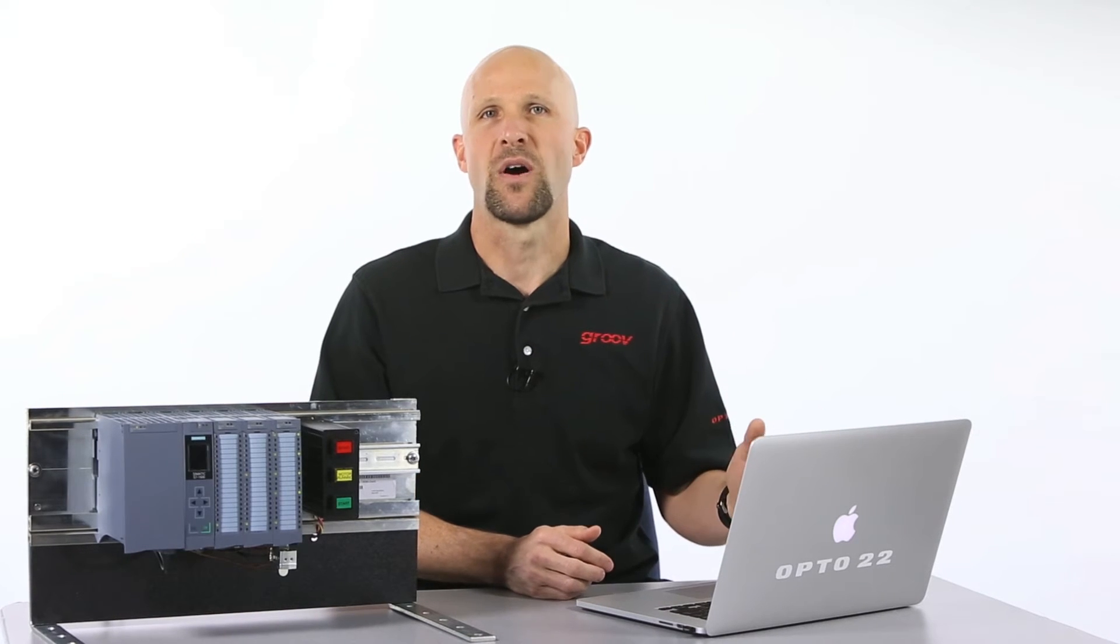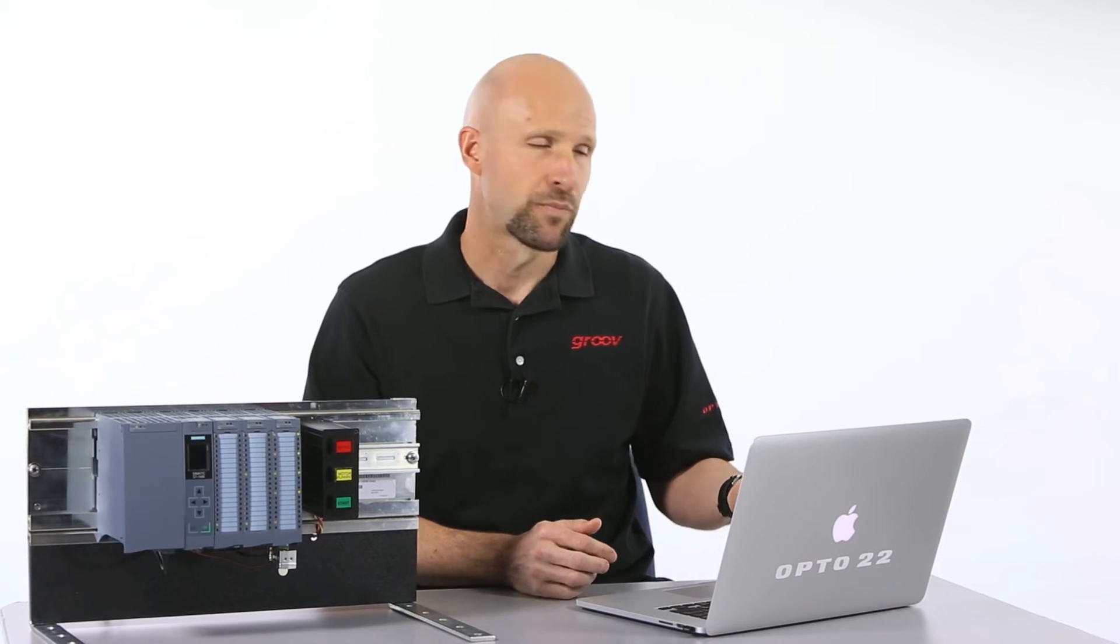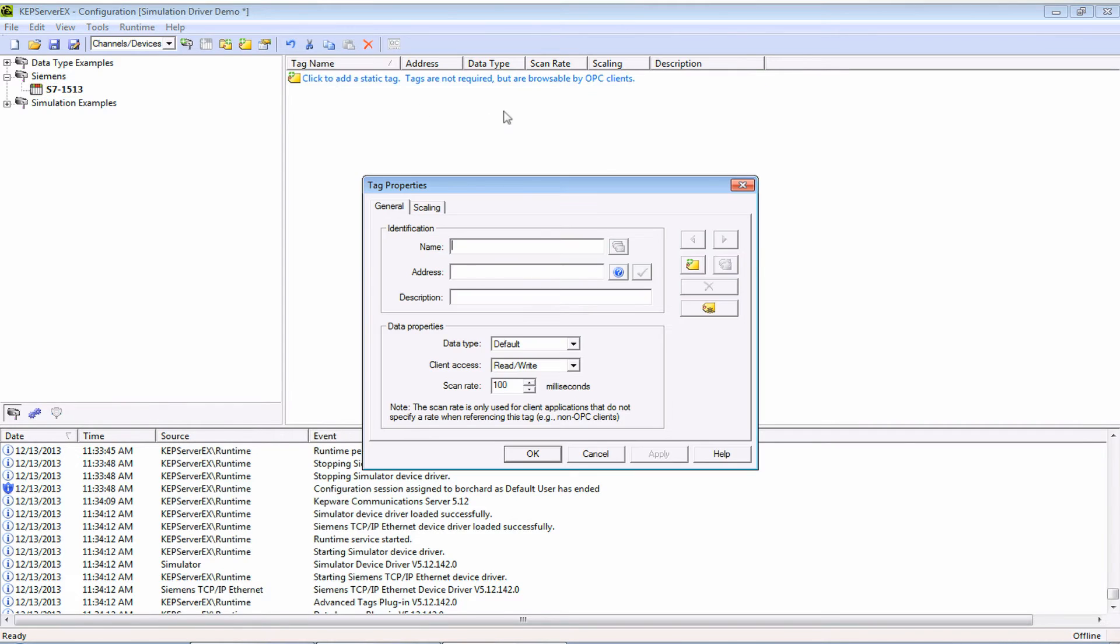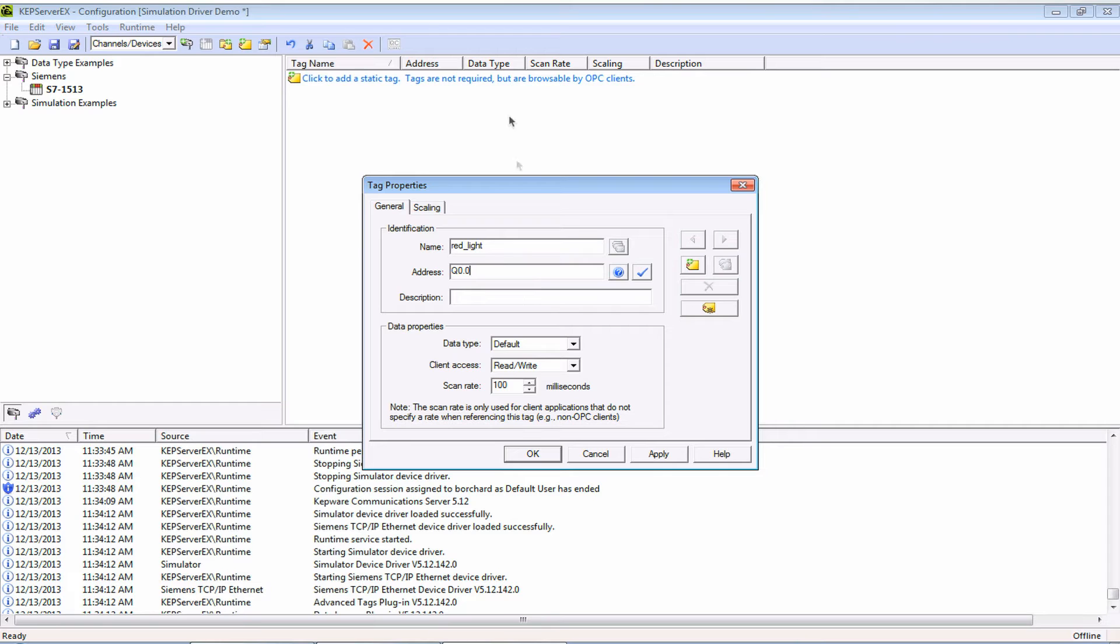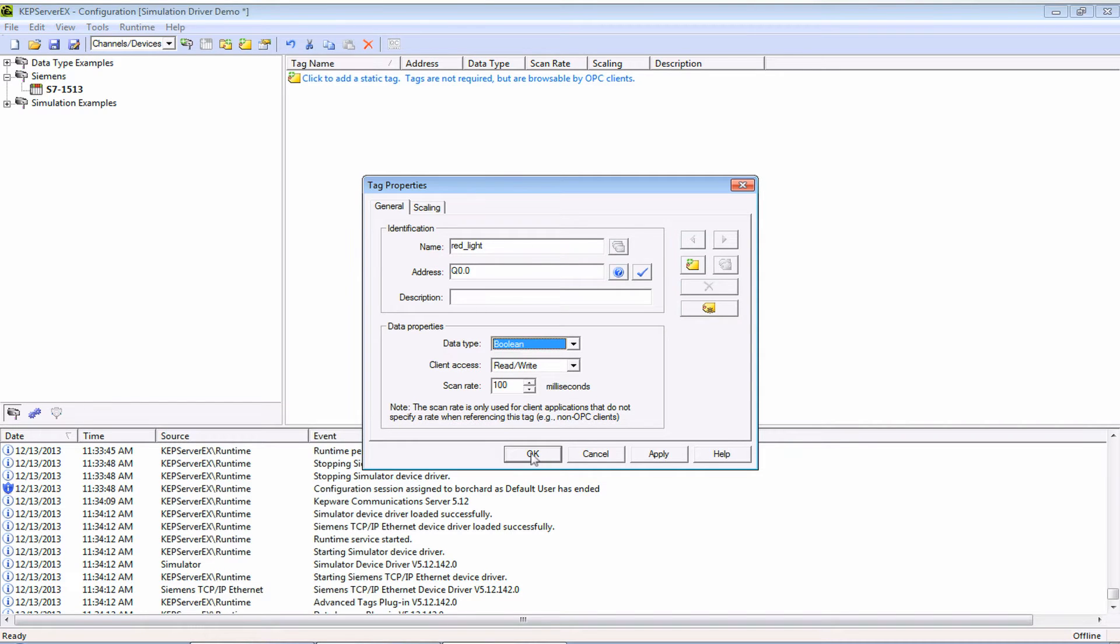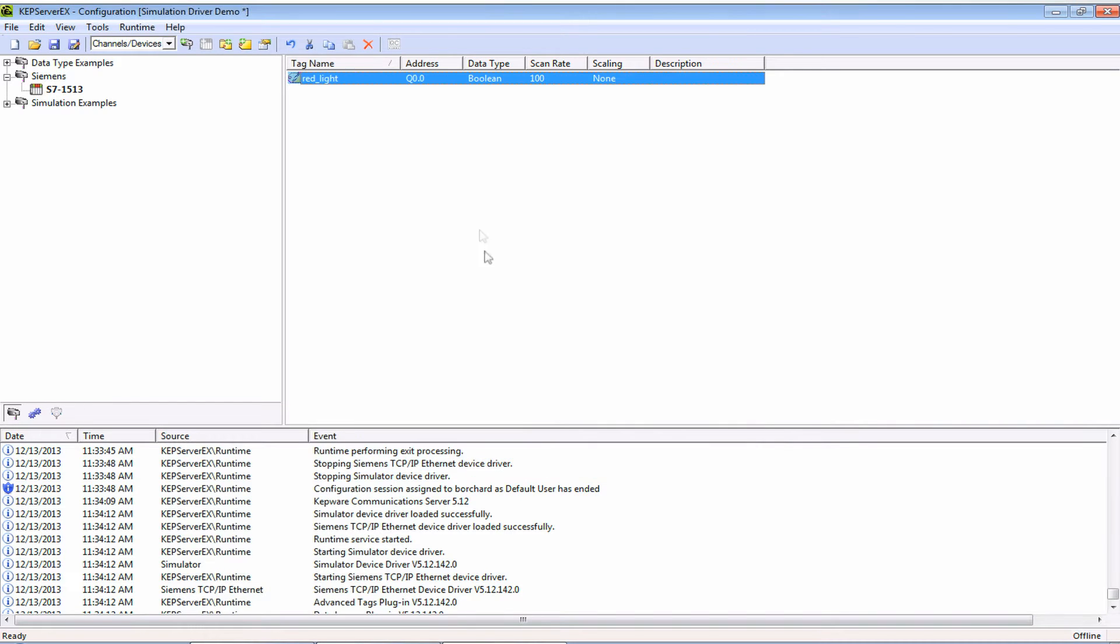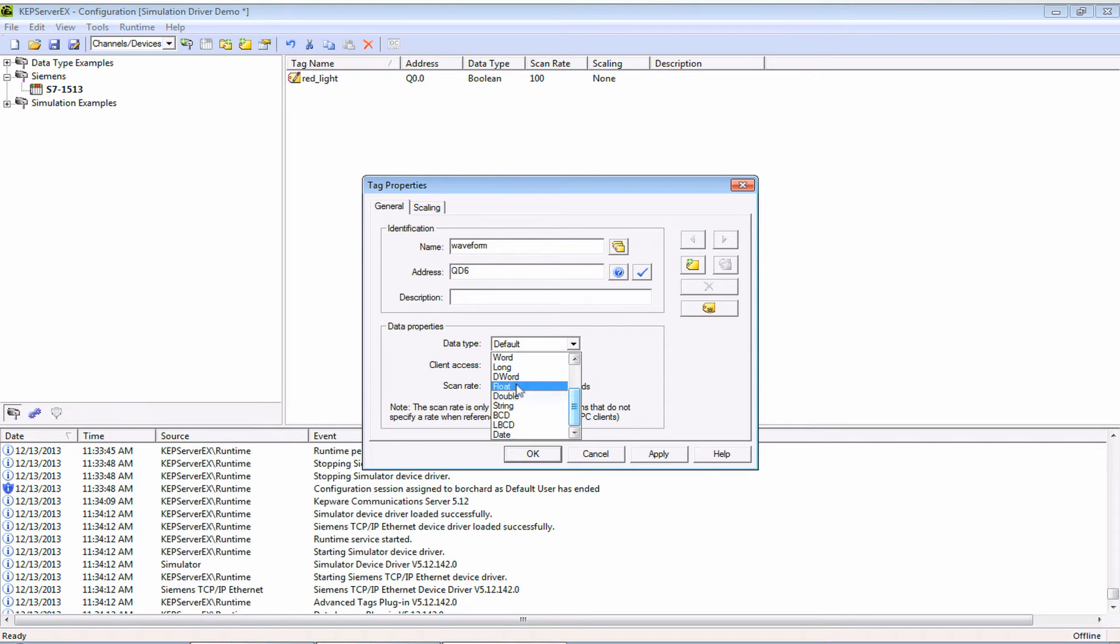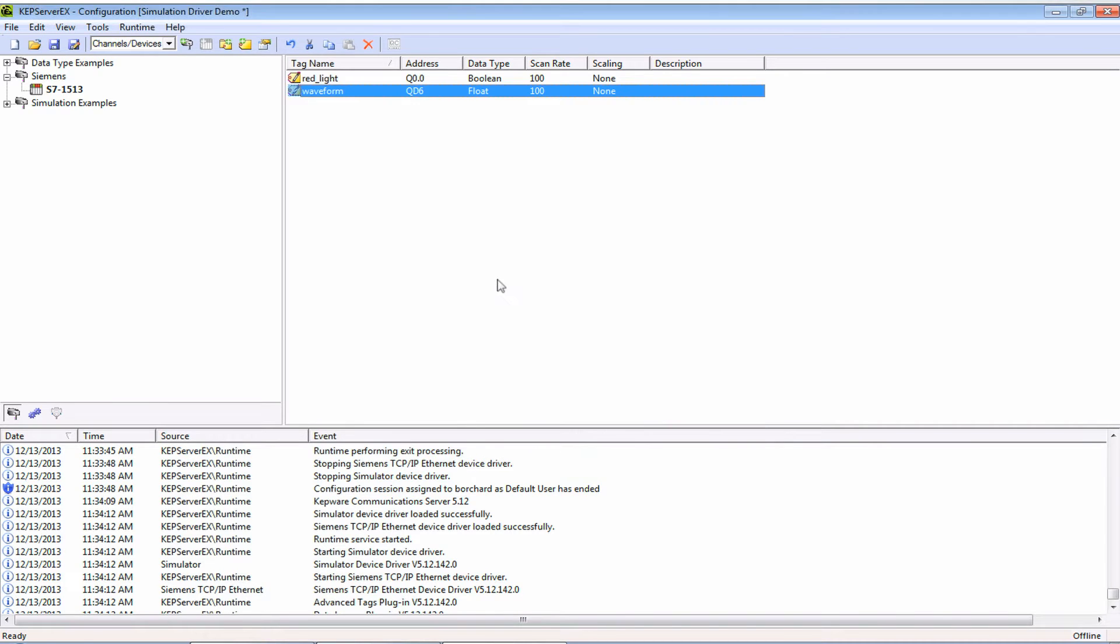So now that we have a channel and a device let's add a few tags. Right click and select new tag and I'm going to add a digital output. Give it a name and put the address in. In my case it's the first output of the card so it's called Q0.0 and the type is a boolean. Now let's also add a variable. Right click and select new tag, give it a name and the memory address is QD6 and the type is a float. Okay that's it, I'm done with step one.